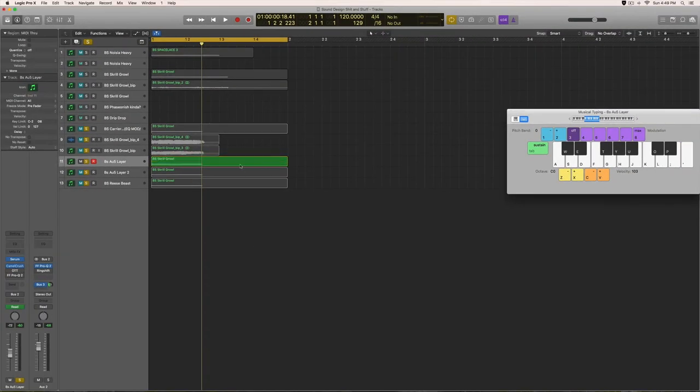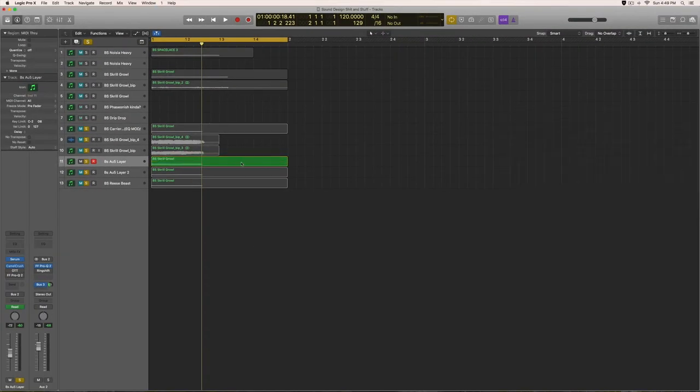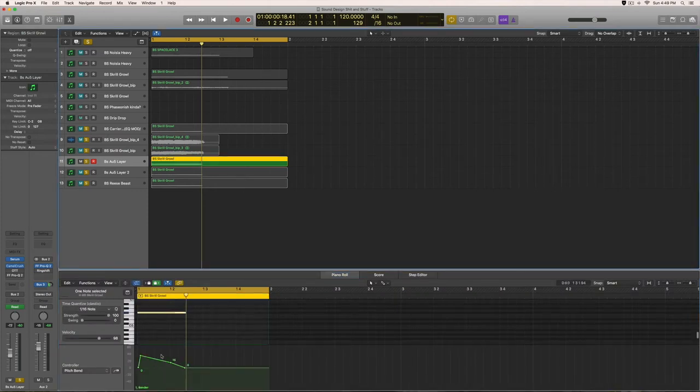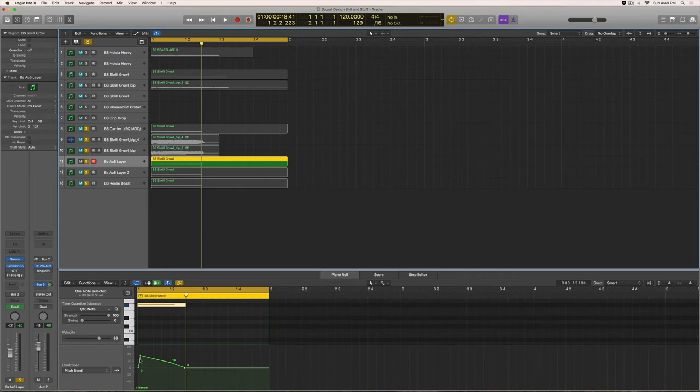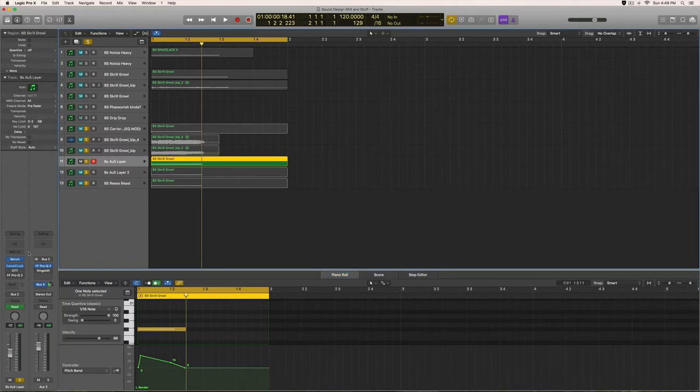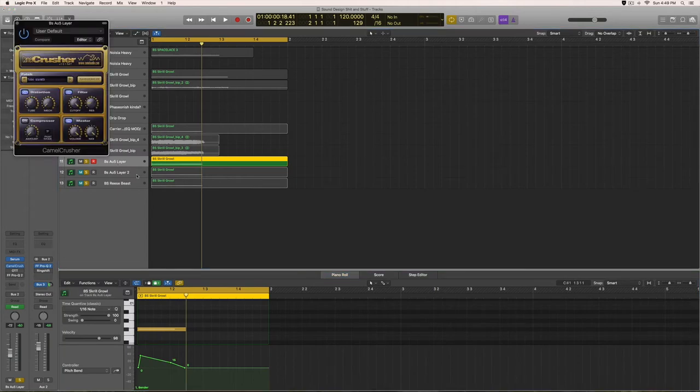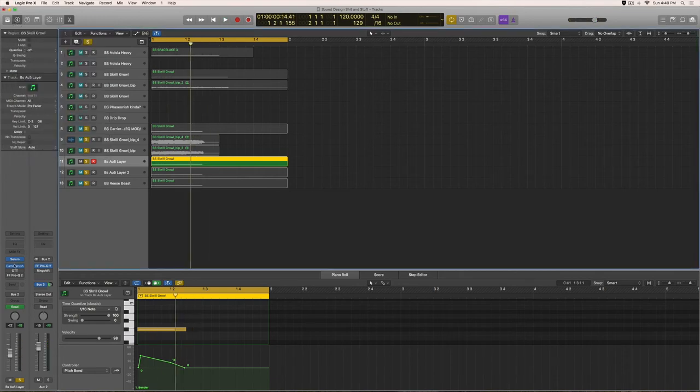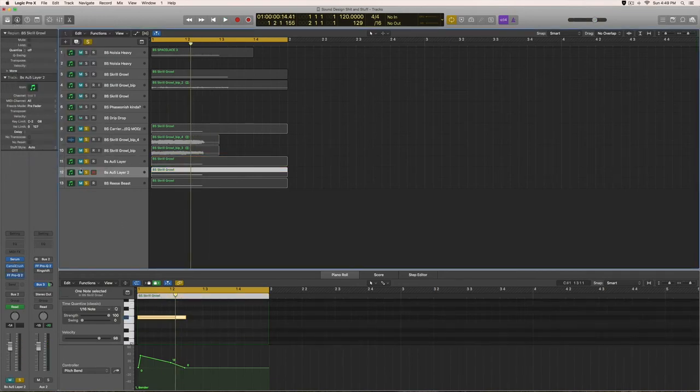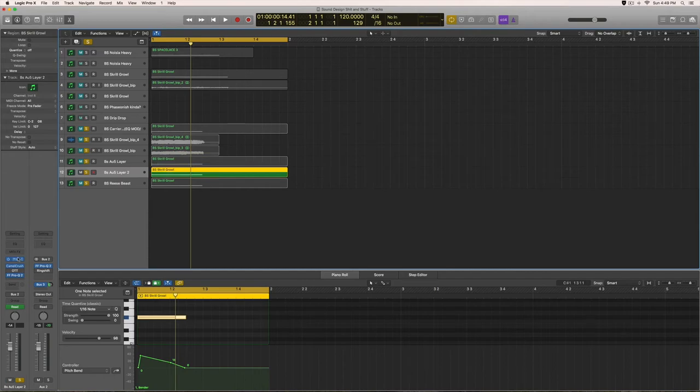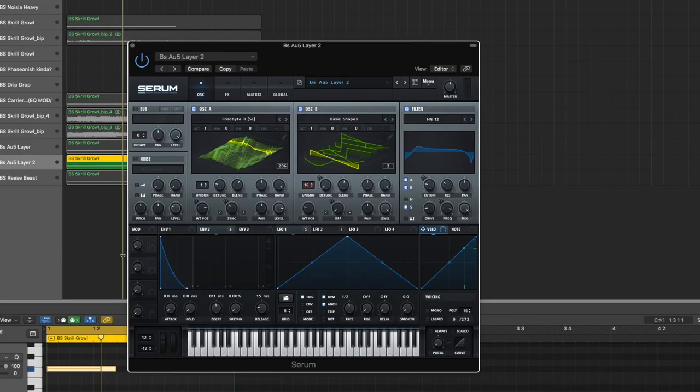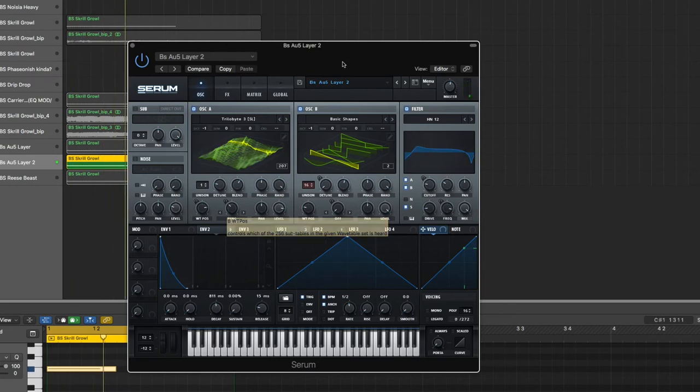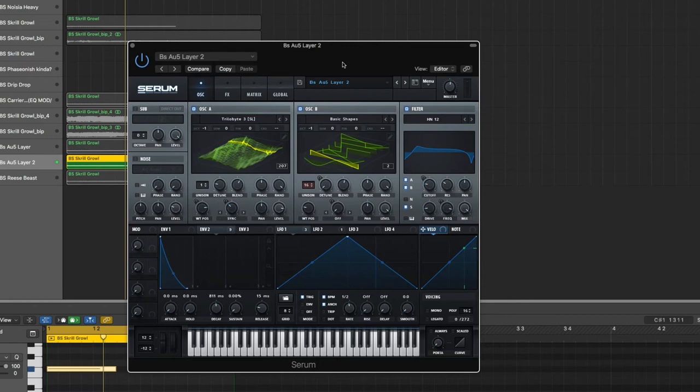Then go ahead and open up whatever you use to do your pitch automation and just make it look like this. I'm going to start at 0, quickly go up to 35, down to 15, and then right back to 0. Then I added Camel Crusher for some extra saturation. So that's that. Now we'll do the second layer, AU5 Layer Number 2. This one's definitely a little bit dirtier, a little bit more neuro and more AU5 sounding. Let's make this one real quick.